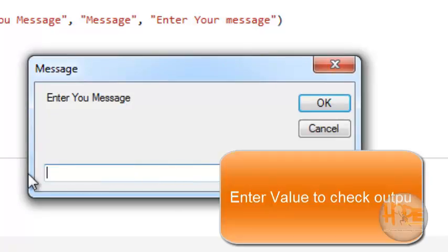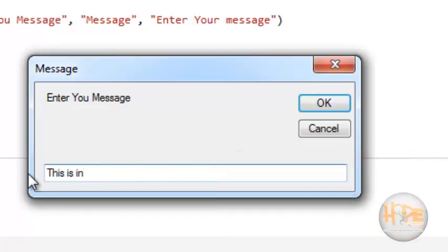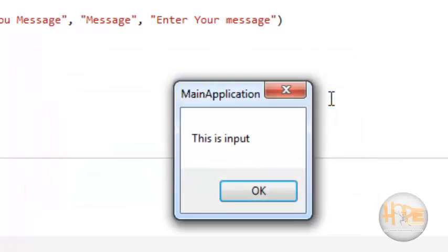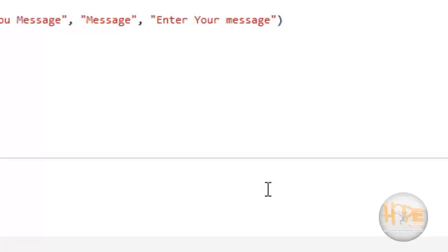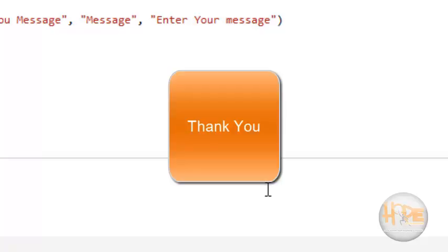We are entering 'this is input' and clicking OK. We can see the message displayed is 'this is input'. So this is about the input box function and how to use that function in an application. Thank you.